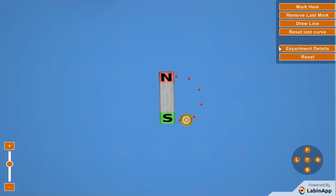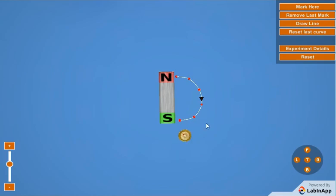Click here to draw line. Click here to reset last curve.